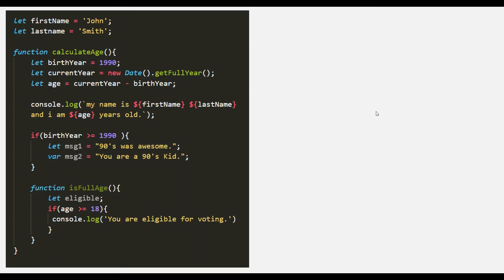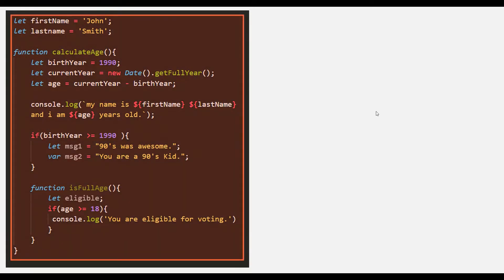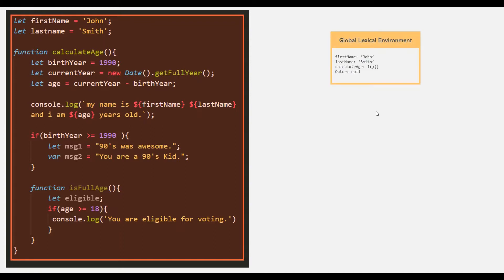When this program is executed, first a global execution context will be created. During the execution phase, a lexical environment will be created for the global execution context, and this lexical environment will store all the variables declared in that scope. In the global scope, firstName, lastName, and the calculateH function are declared, so they are stored in the lexical environment of the global scope. This lexical environment also has an outer variable set to null, because the global scope does not have any parent scope.